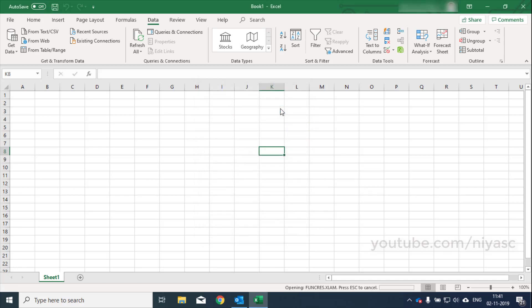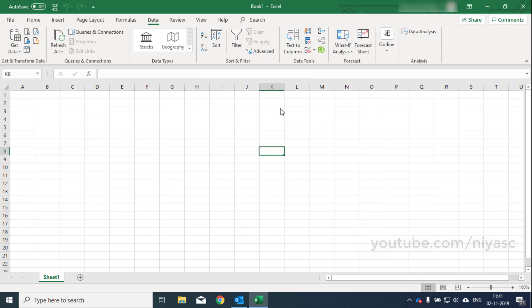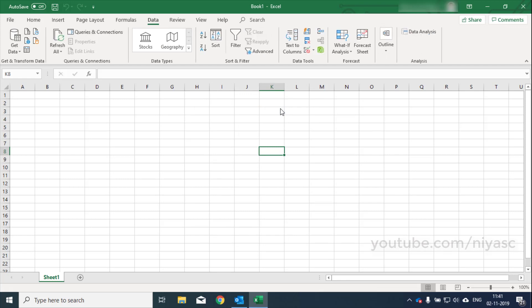Once the add-in has been successfully installed, you'll see data analysis when you click on the data tab, usually to the far right of the toolbar.